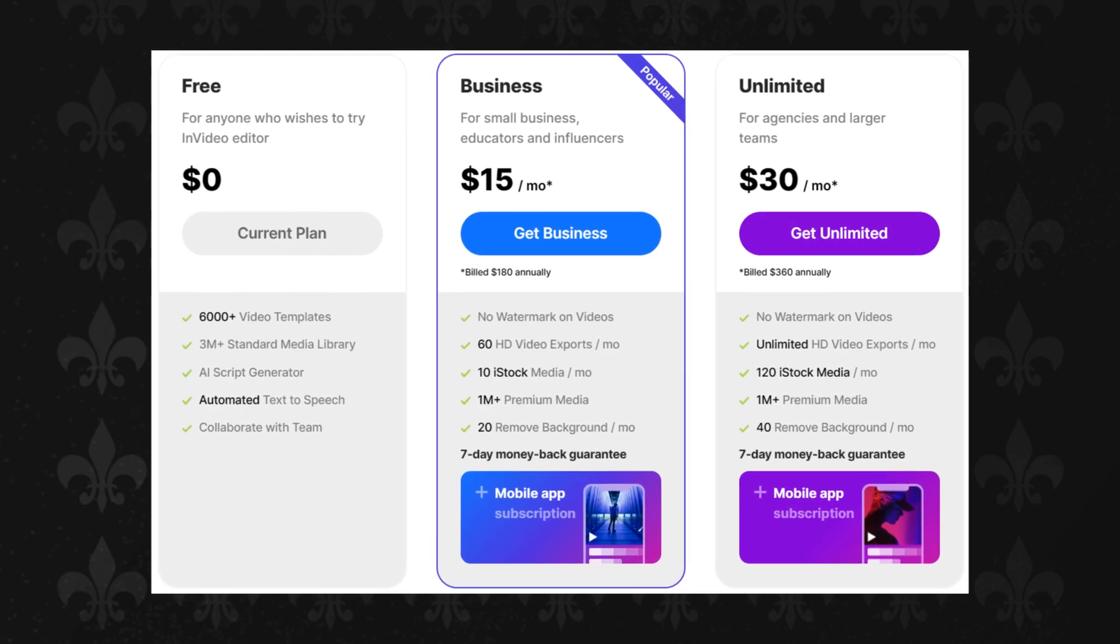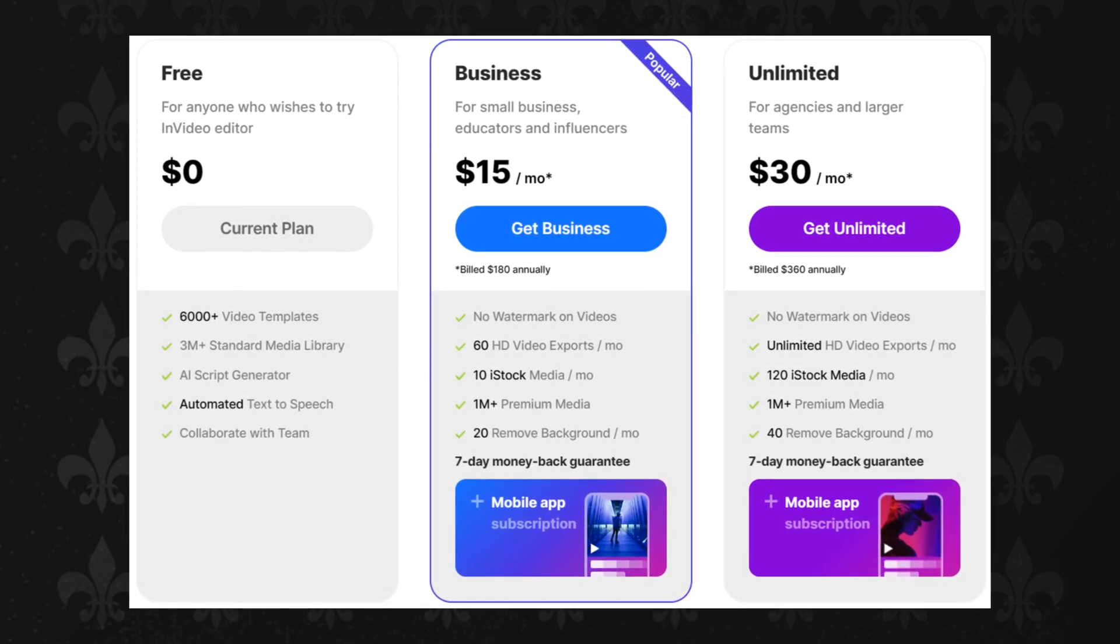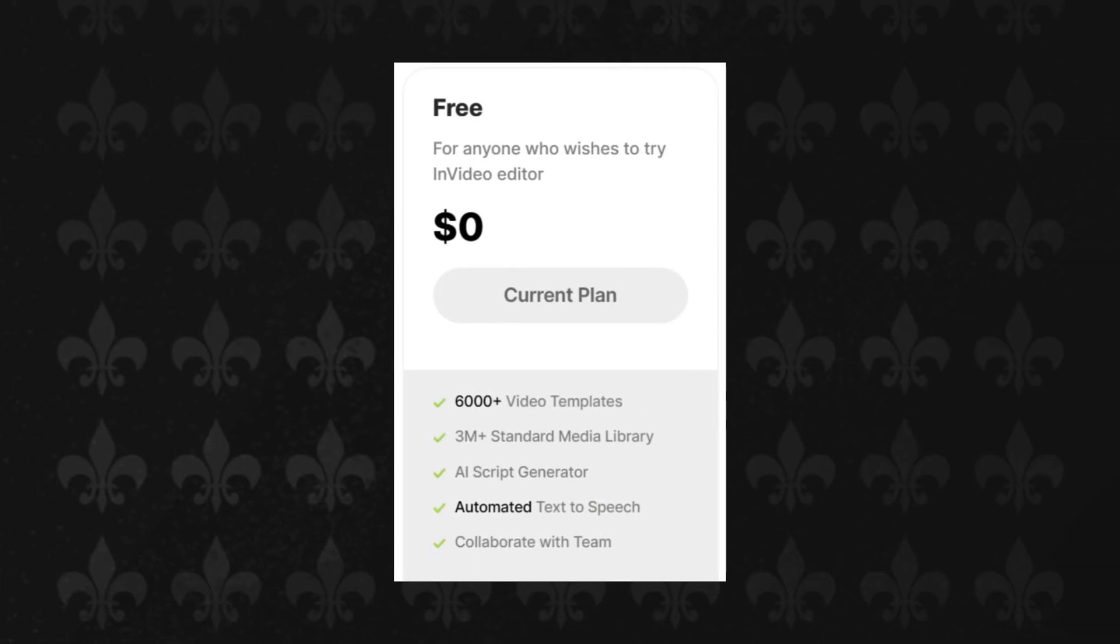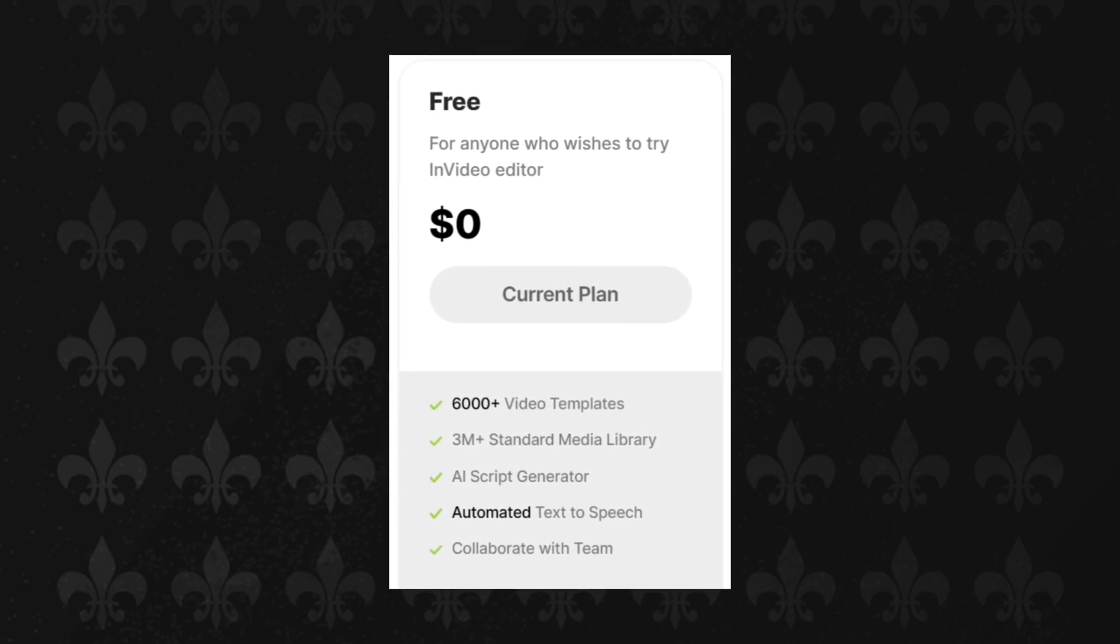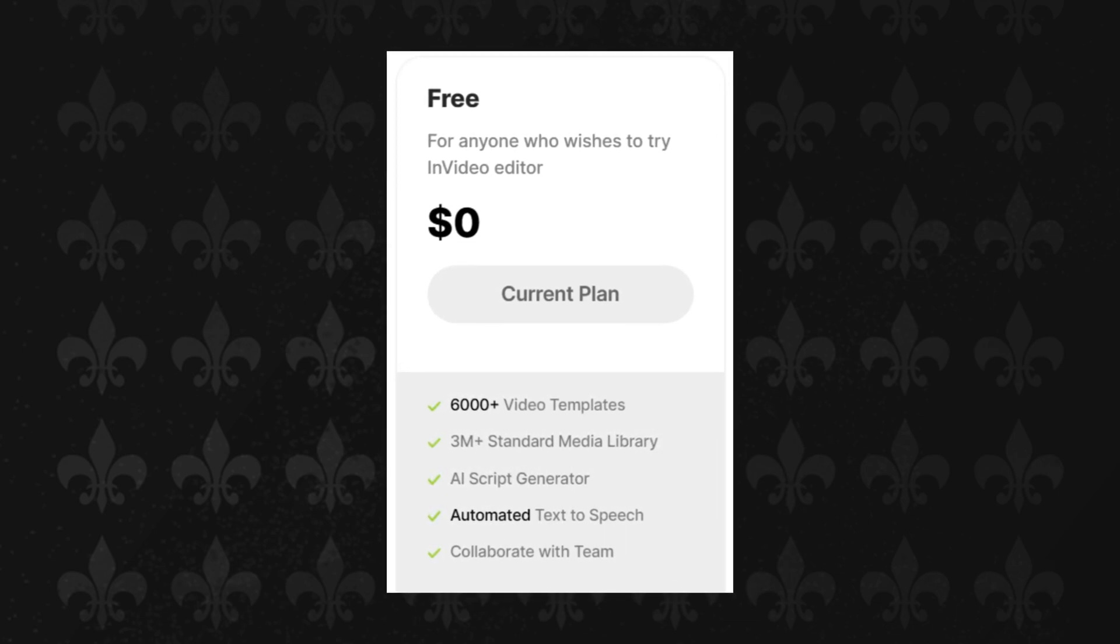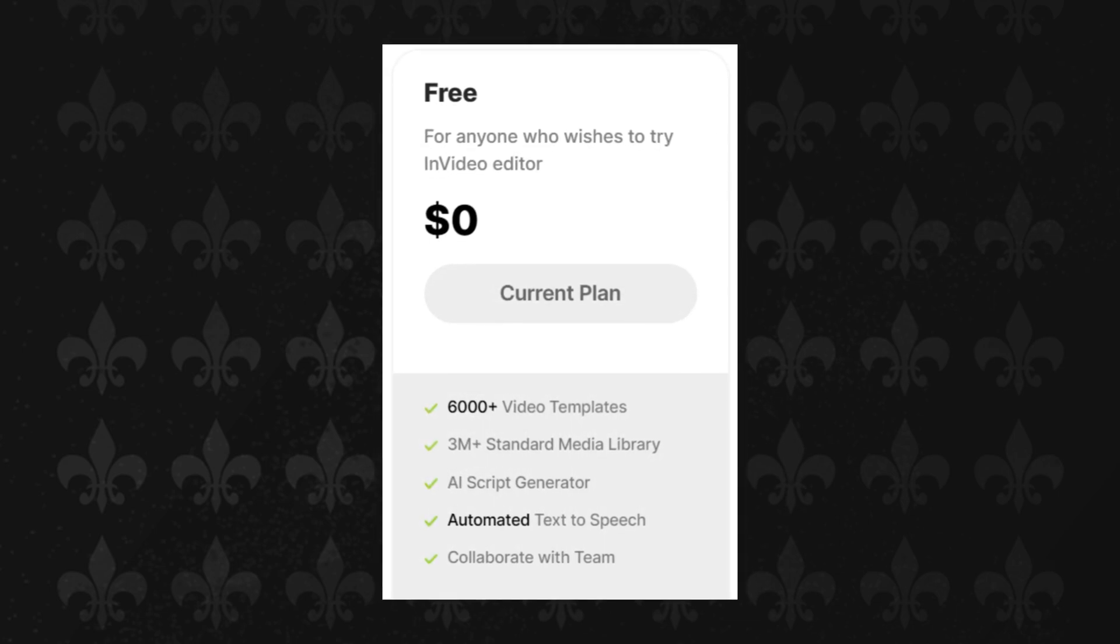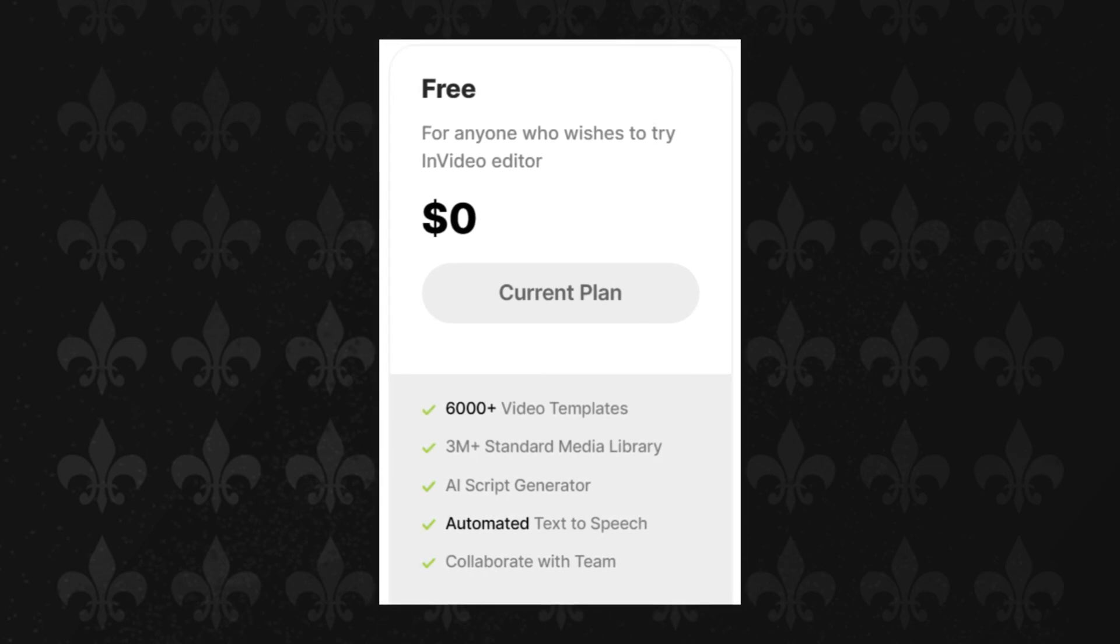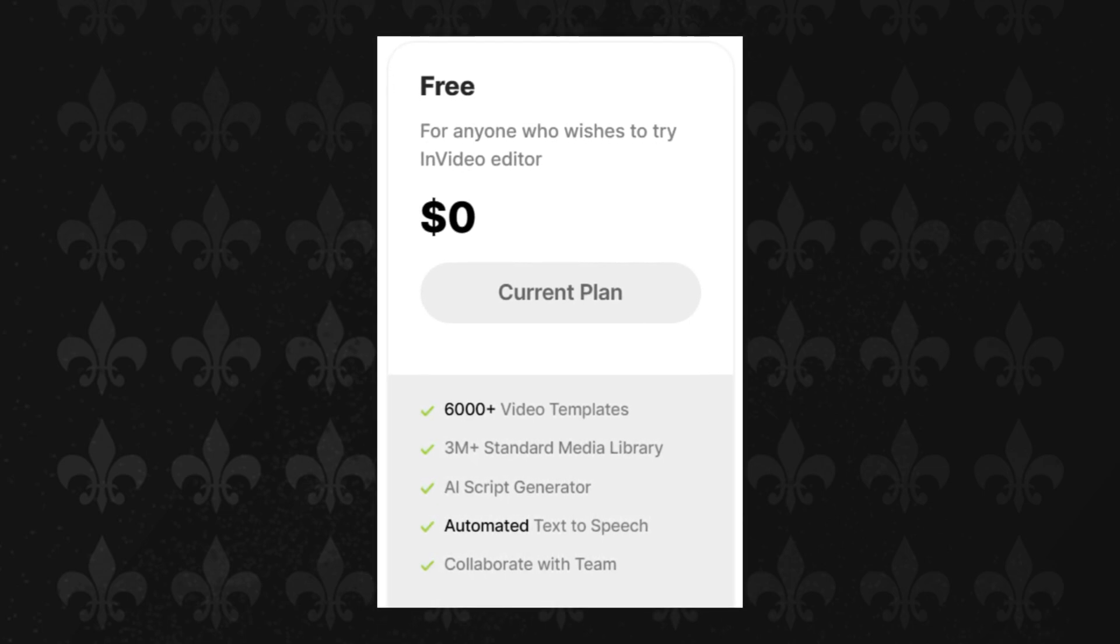InVideo offers several pricing plans to suit diverse user needs and budgets. Free plan: This plan is free of cost and includes access to 6,000+ video templates, automated text-to-speech, and more. However, videos may have an InVideo watermark and features are limited.